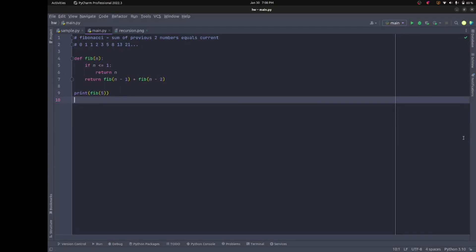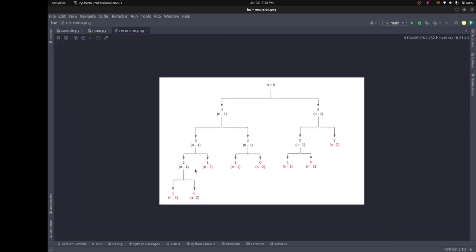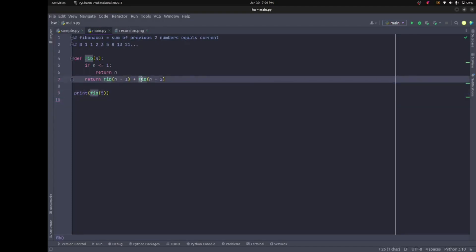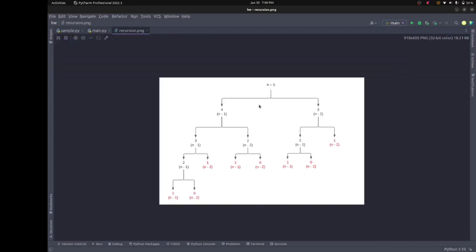This might be tough to understand just through code, so let's look at a diagram. At the start, n equals five. We have a left branch (n minus one) and a right branch (n minus two). Traversing left: n becomes four, then three, then two, then one — that's a base case, highlighted in red. All base cases are red to indicate we stop recursing and go back up the call stack.